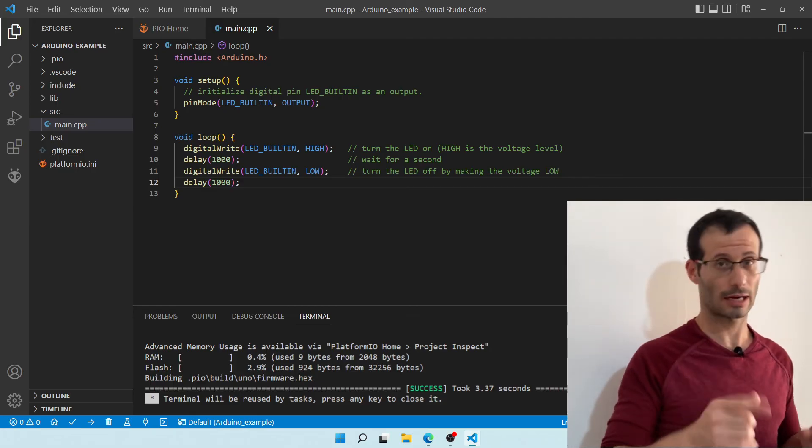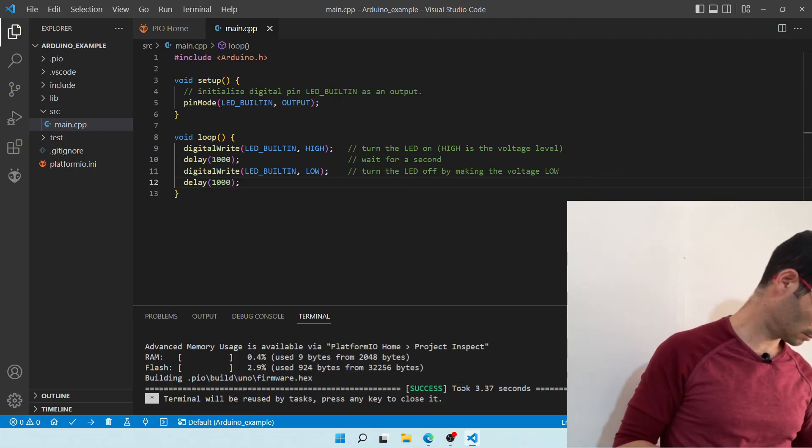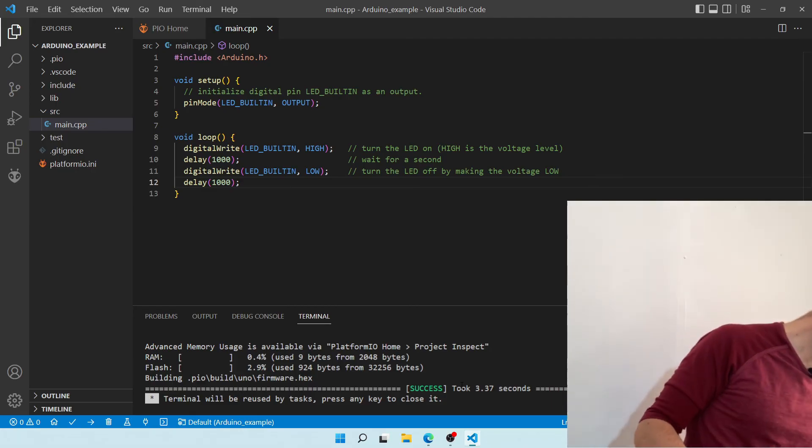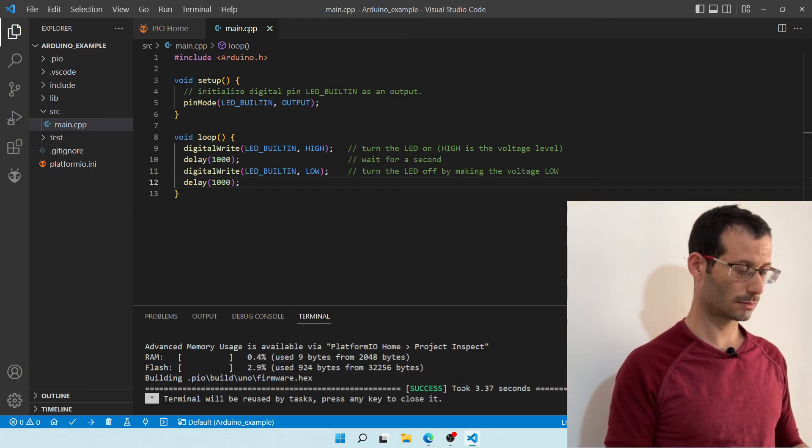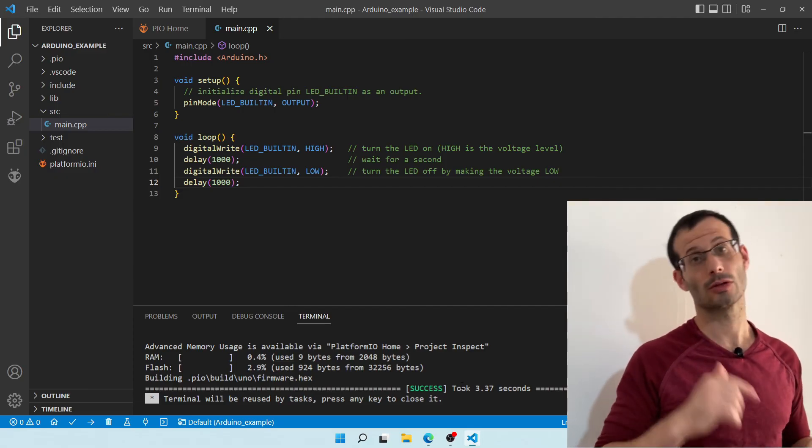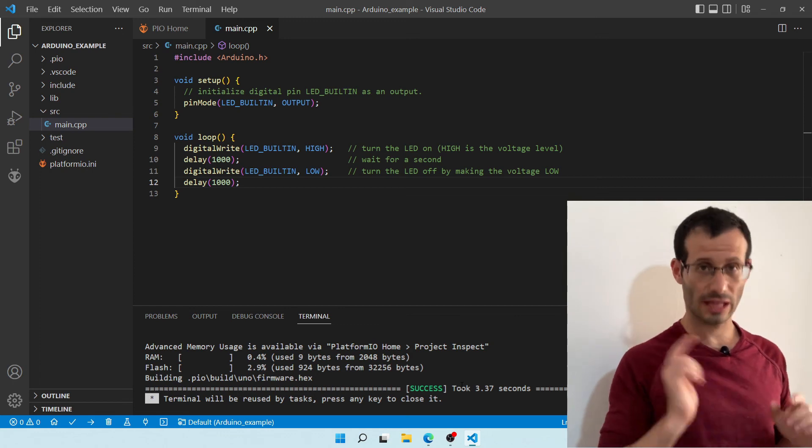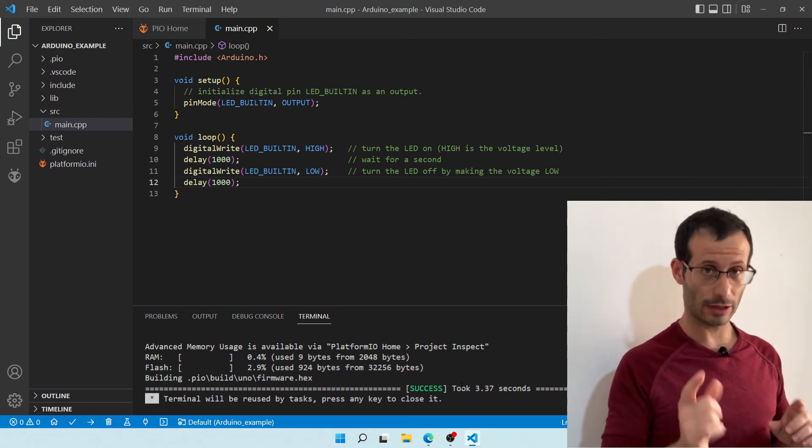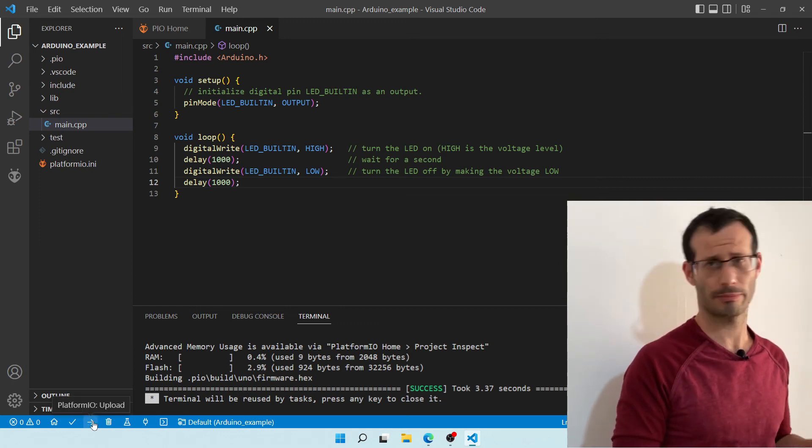Let's now plug in the Arduino board. And all we have to do is upload the program to the Arduino itself. We do that by clicking on the Arrow icon over here next to the Build icon.